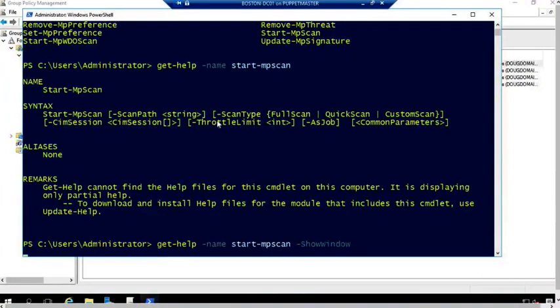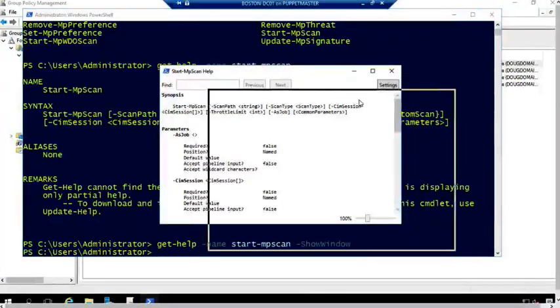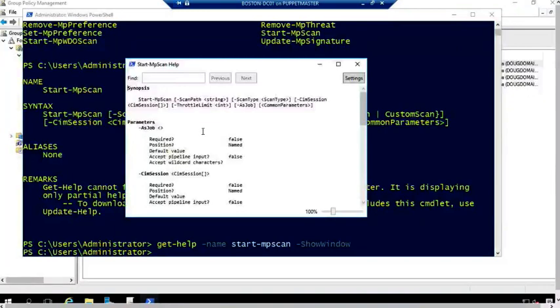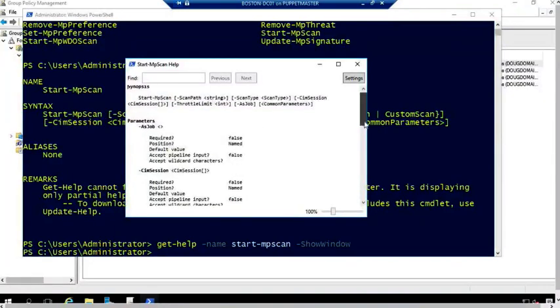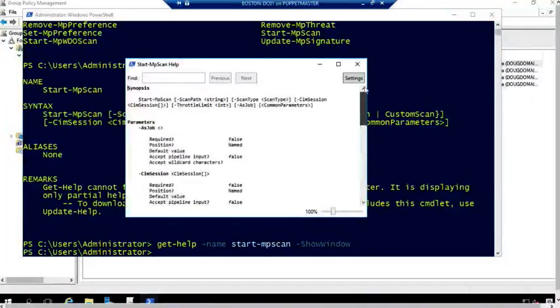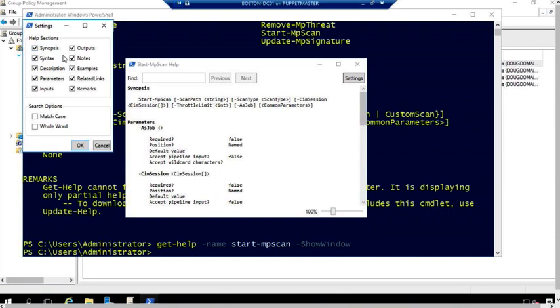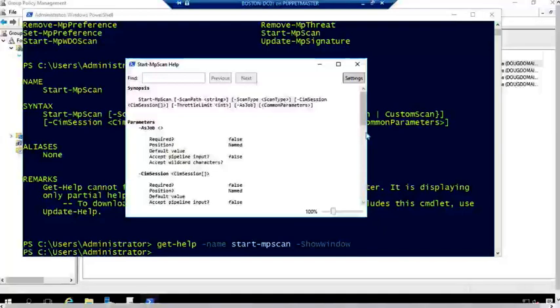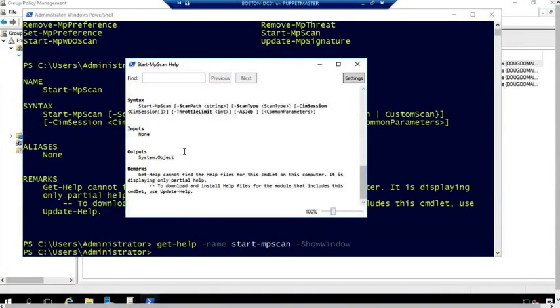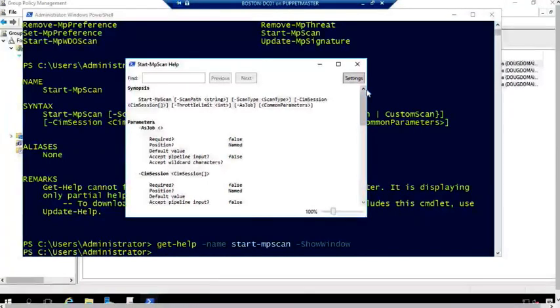And what this does, it'll pop up a separate window that gives me the same information. However, now it has all the parameters, all the various settings associated with that parameter, and I can even go in and look at settings. So it'll show me which specific help settings that I want to have: synopsis, outputs, notes, examples, descriptions, all that kind of good stuff in there. This allows me to go in and do those particular scans.